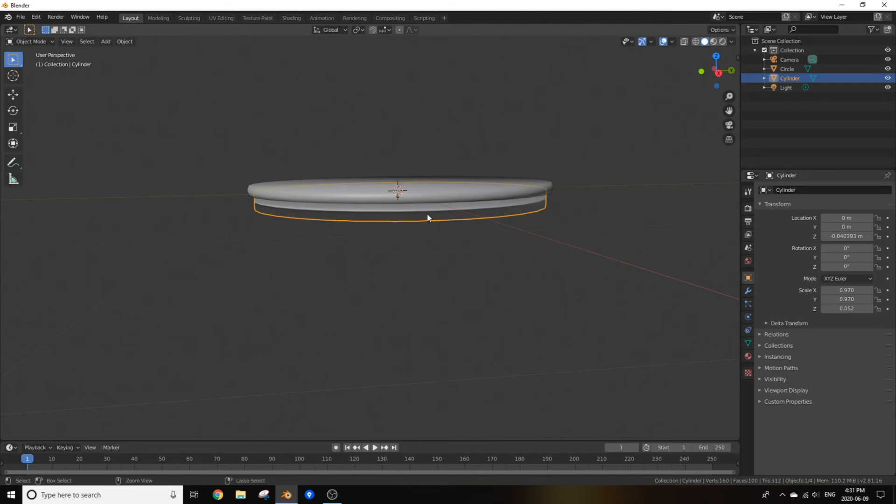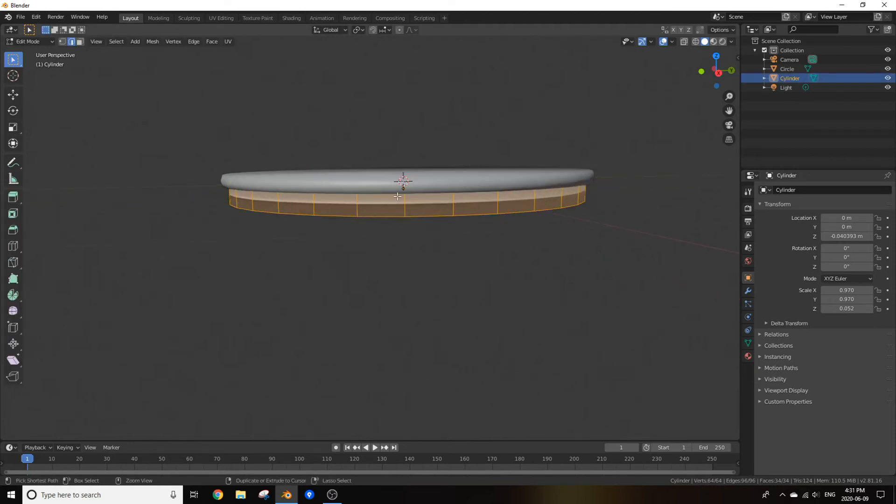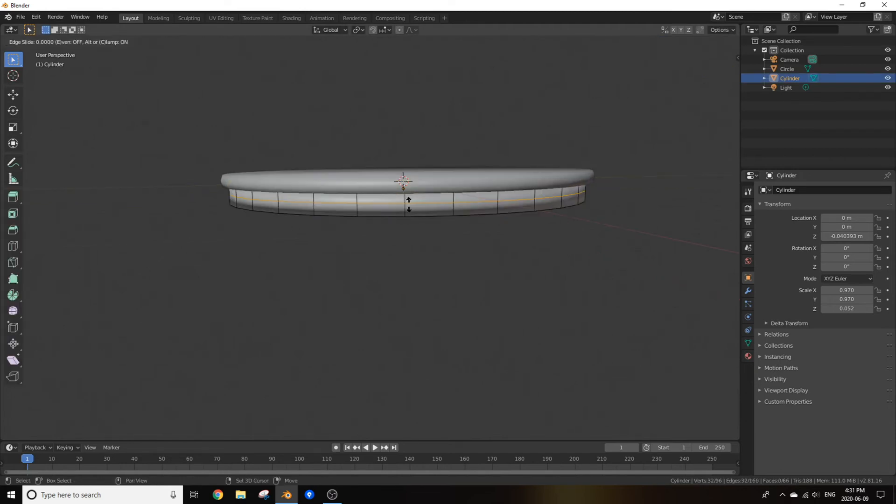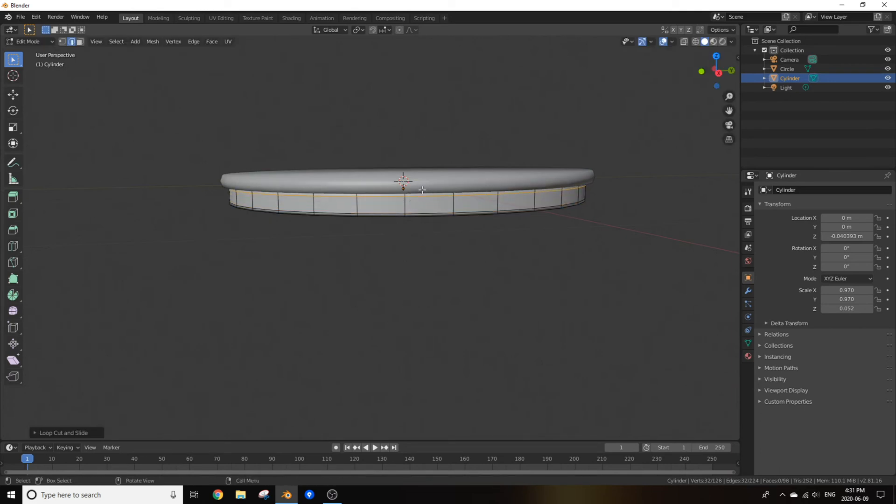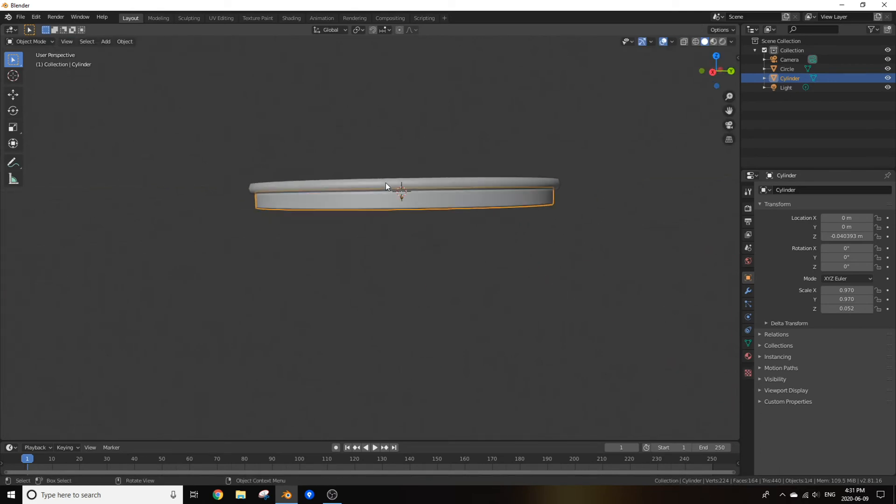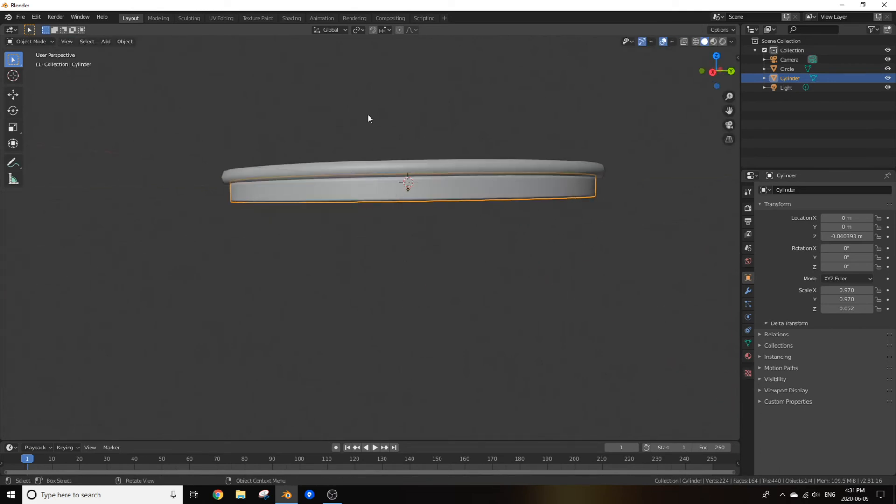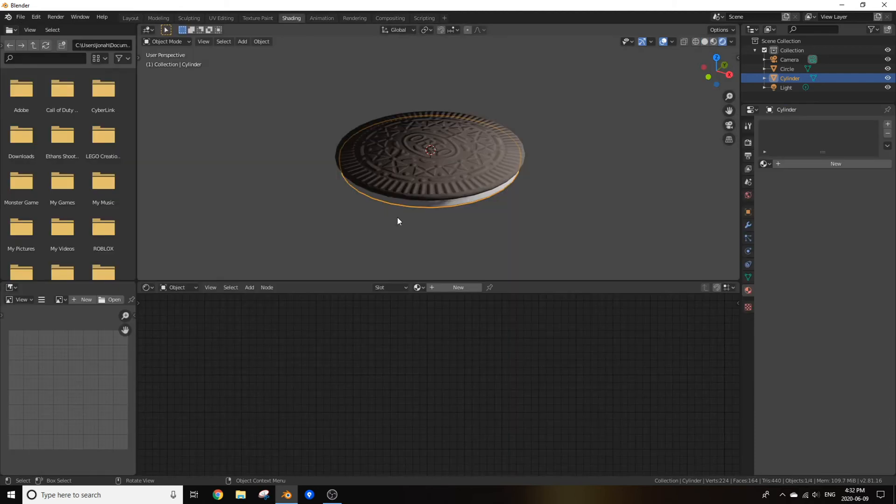So if we shade smooth this bad boy, it's not looking too great. So I recommend creating two loop cuts going to the very edges of the cylinder to make it look a bit nicer. Go to shading.